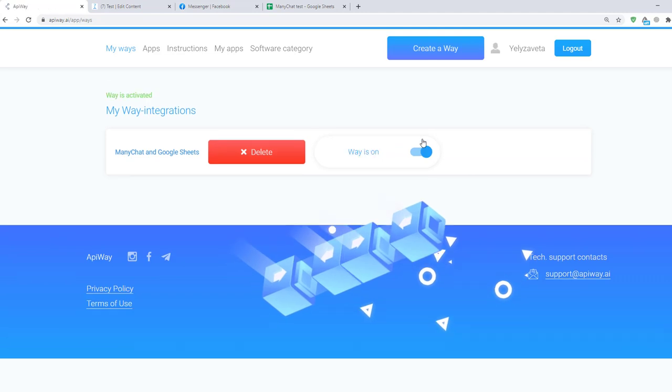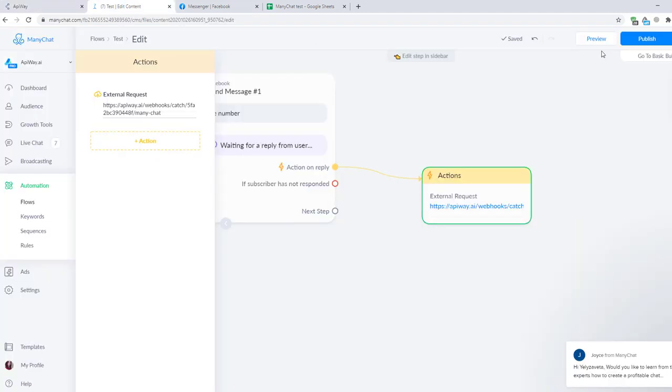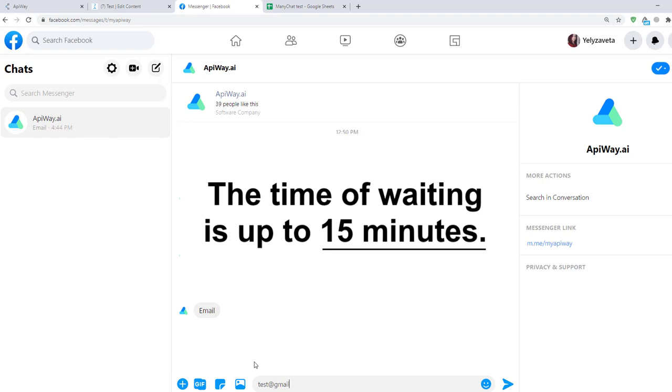I'll send information one more time to check if everything works. Transmission of the data may take a little time. Sometimes it appears immediately, sometimes you have to wait for a while. The time of waiting is up to 15 minutes.